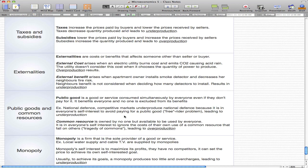A competitive market underproduces national defense because it's in everyone's self-interest to avoid paying for a public good. This is called the free rider problem and leads to underproduction. We're the same way with roads—why would we want to pay for road maintenance when other people could pay? That's the free rider problem.